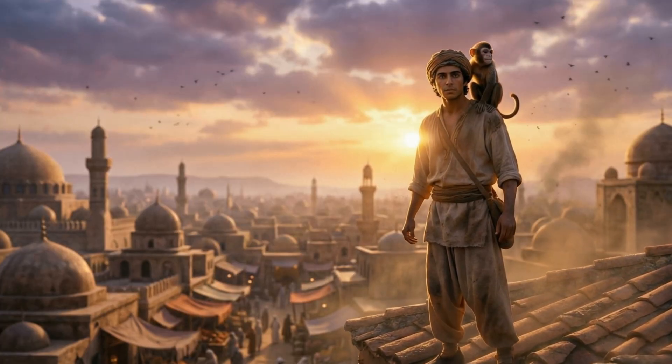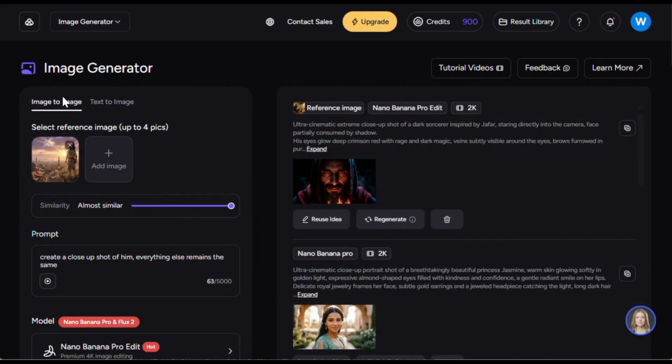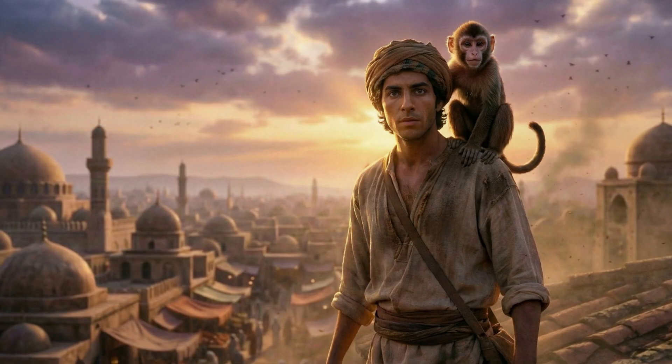For this scene, I also wanted to create a zoomed-in transition. So once again, I switched to image-to-image, uploaded the image, and gave it a very simple prompt. Here is the result — it generated a zoomed-in shot while keeping everything else exactly the same. This is truly amazing. Nano Banana Pro literally feels like a cheat code. After that, I simply repeated the same steps again and again until I had all the images for my story.